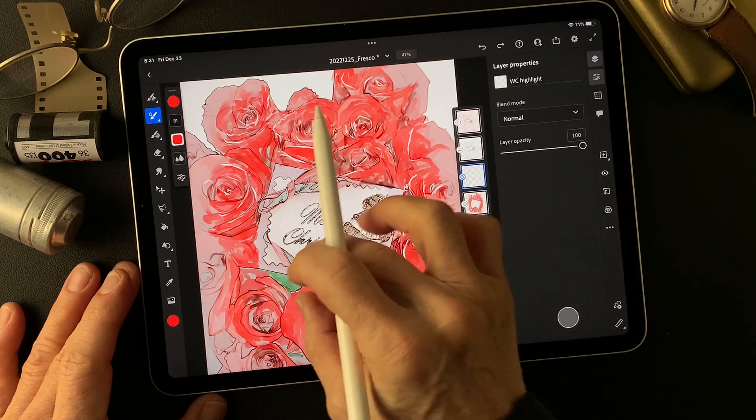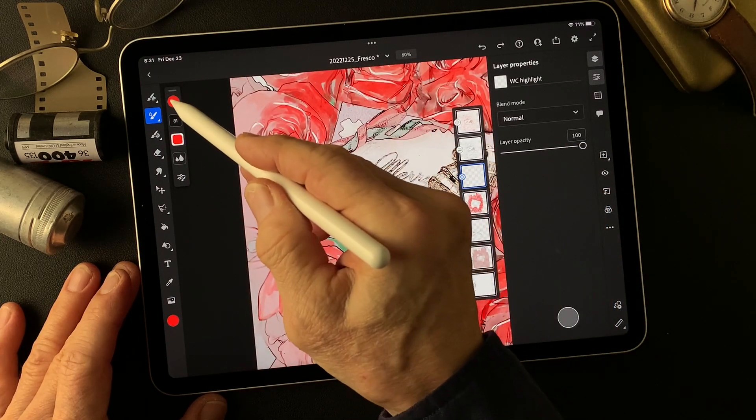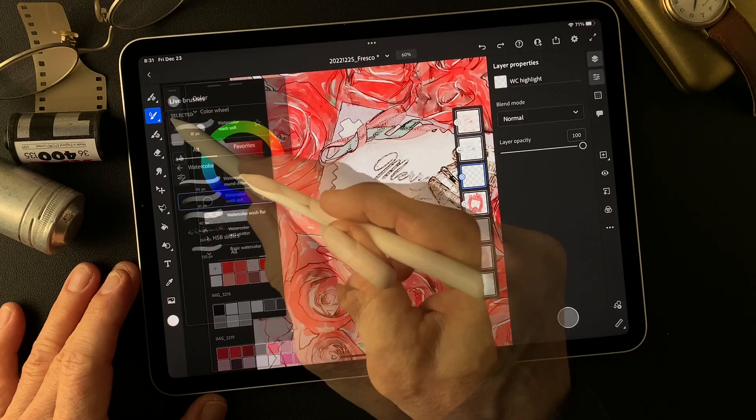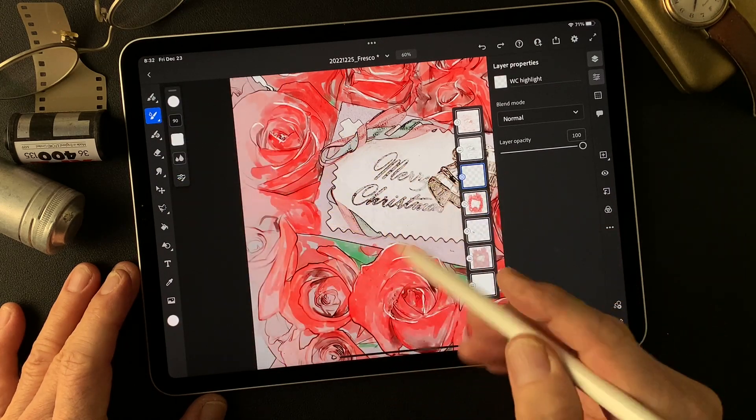Then I'm going to add some white highlight — just a touch. I forgot to add here. White watercolor detail.